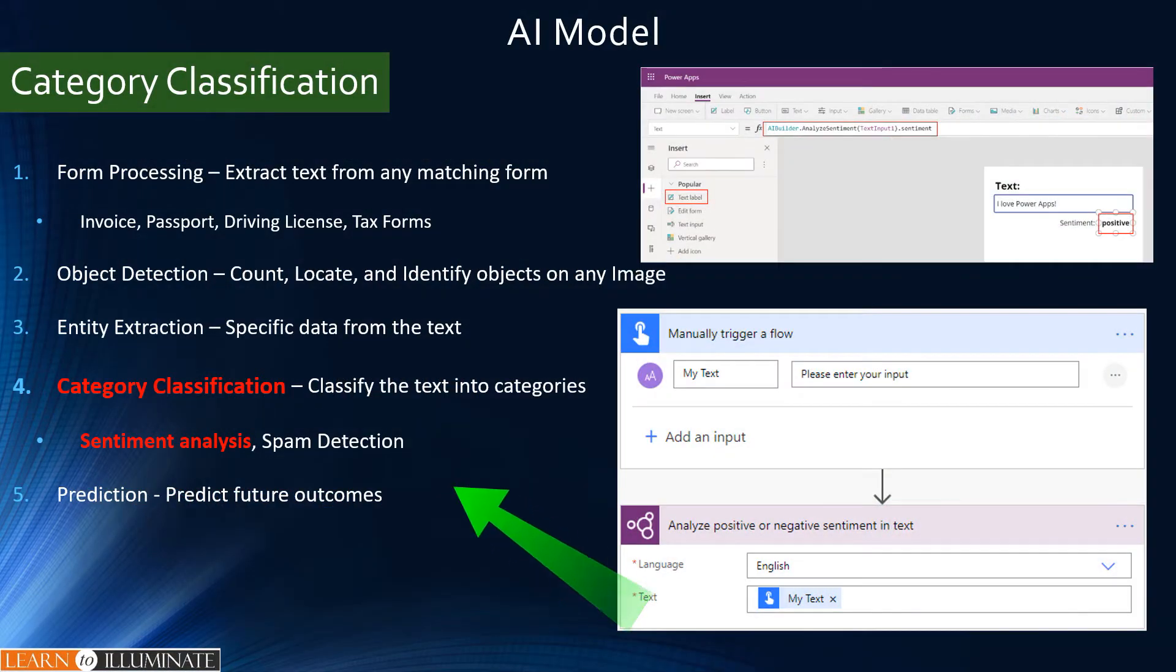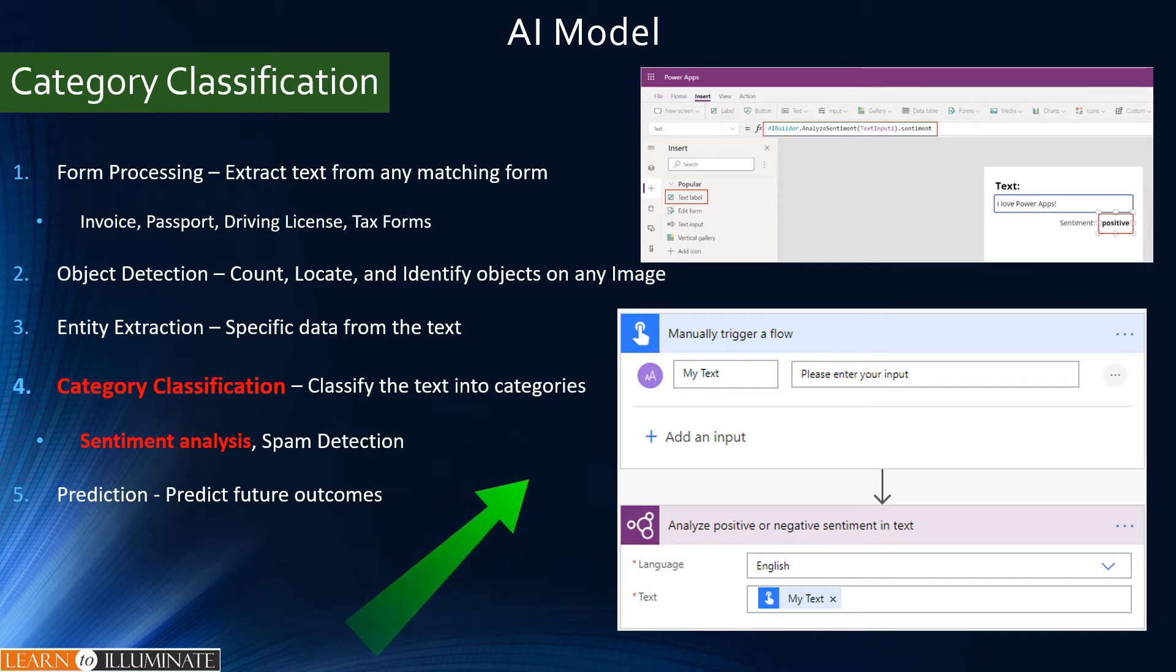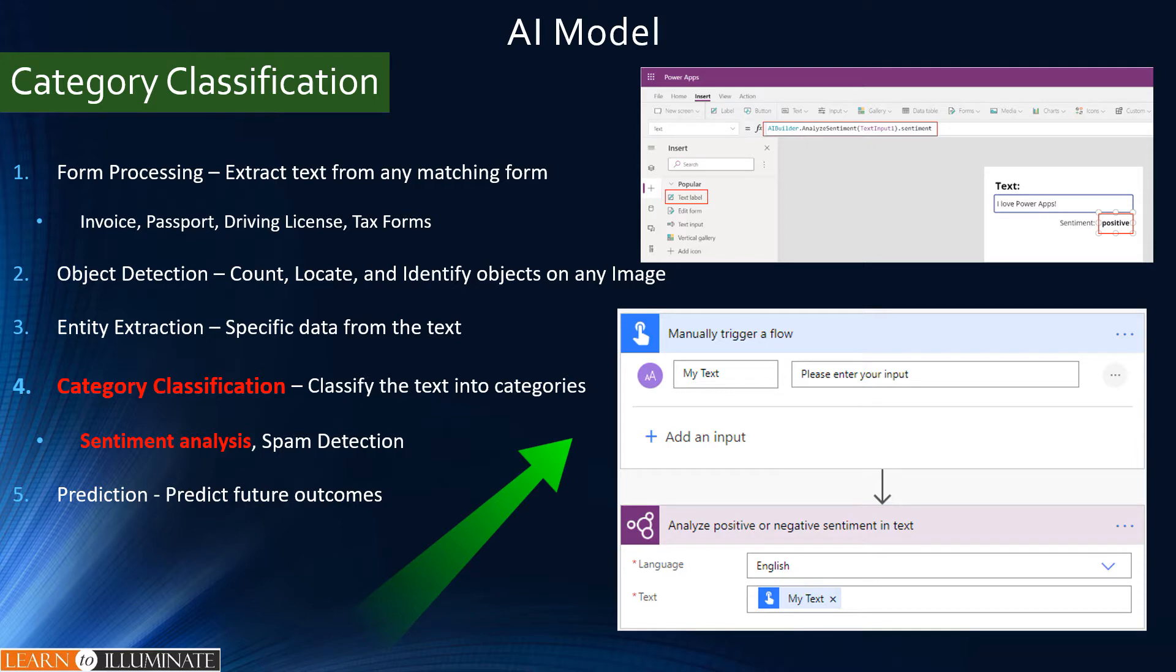Using this category classification, we can use it for sentiment analysis or customer request routing, spam detection, product reviews, customer feedback. We can use it on Canvas apps or Power Automate. We need more than 10 text entries of each tag.